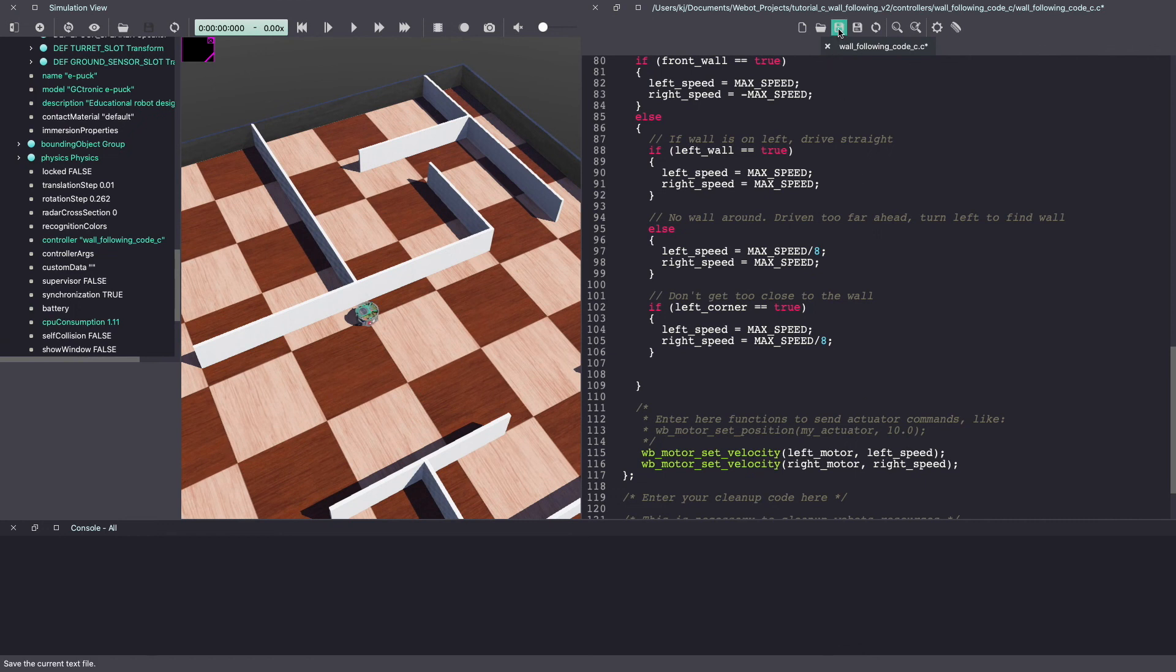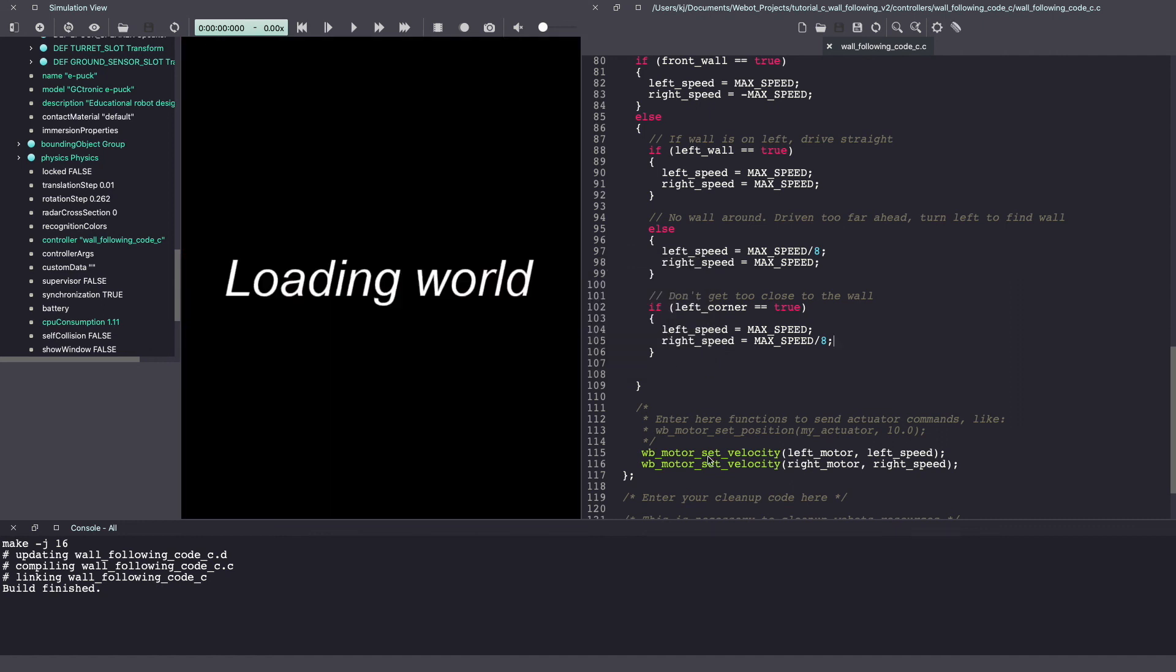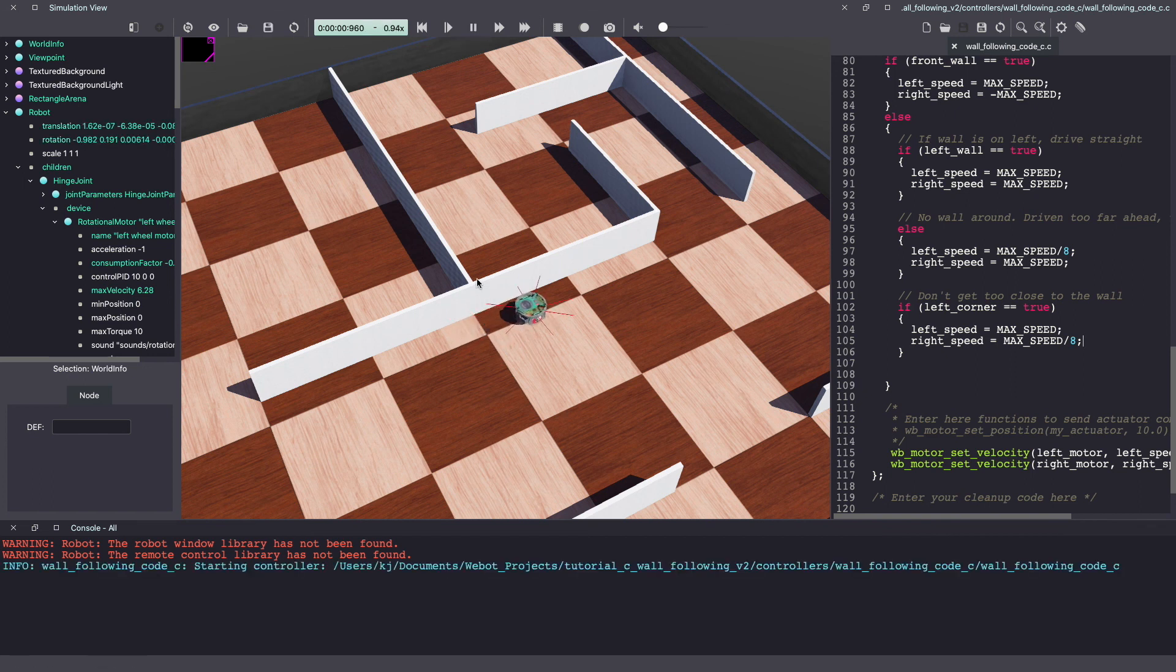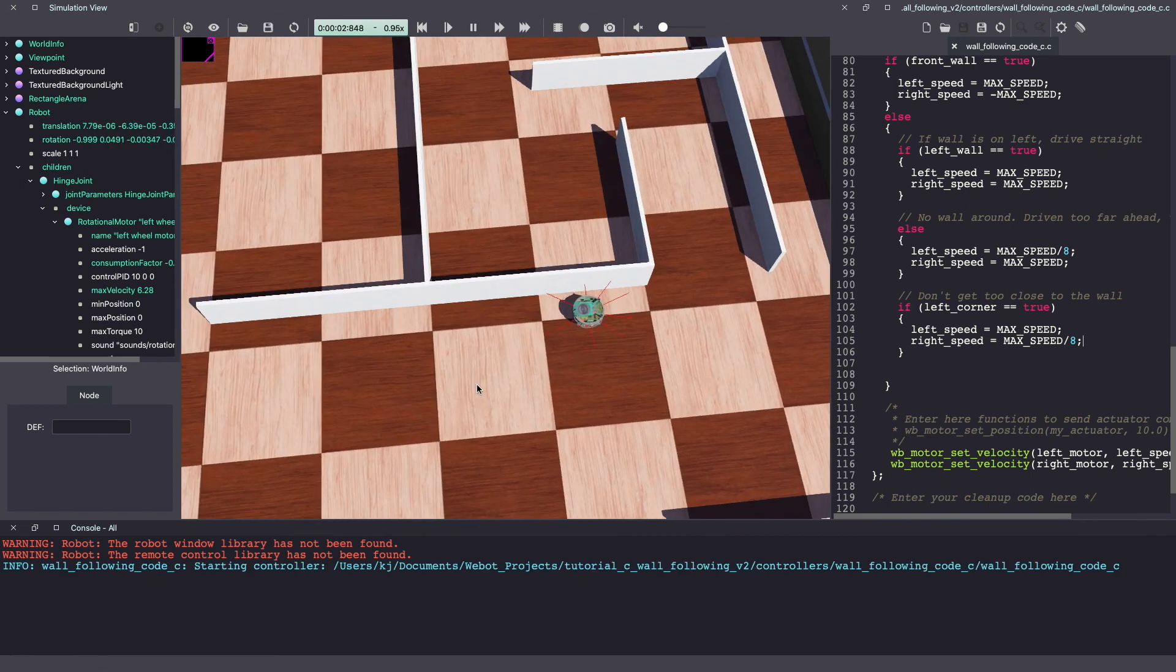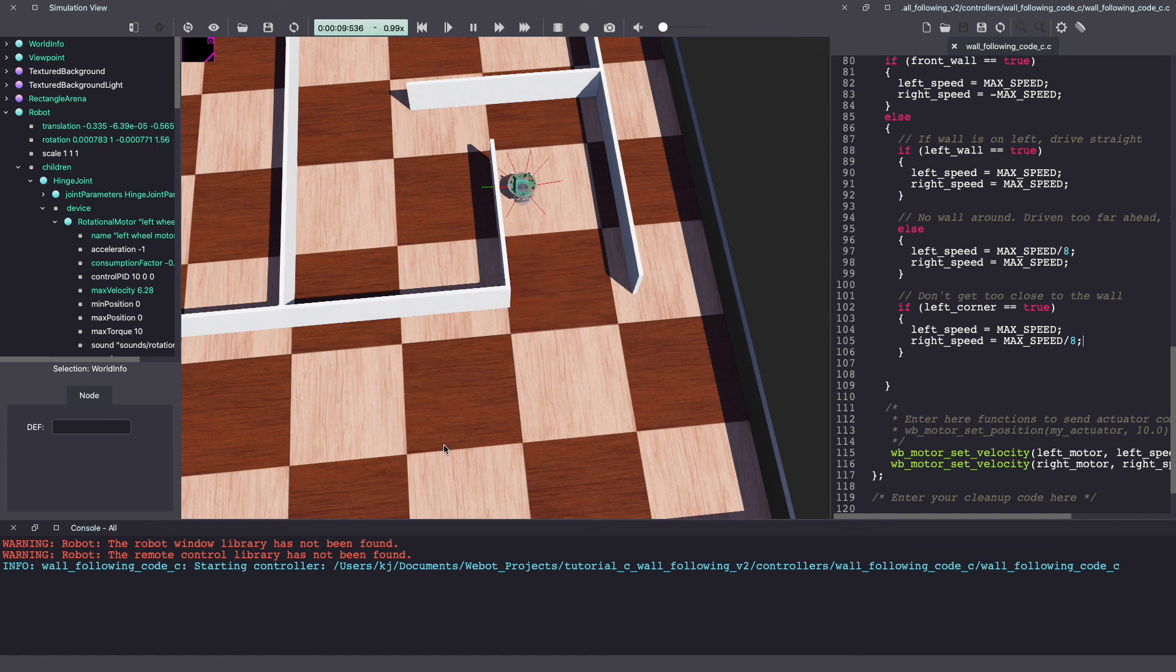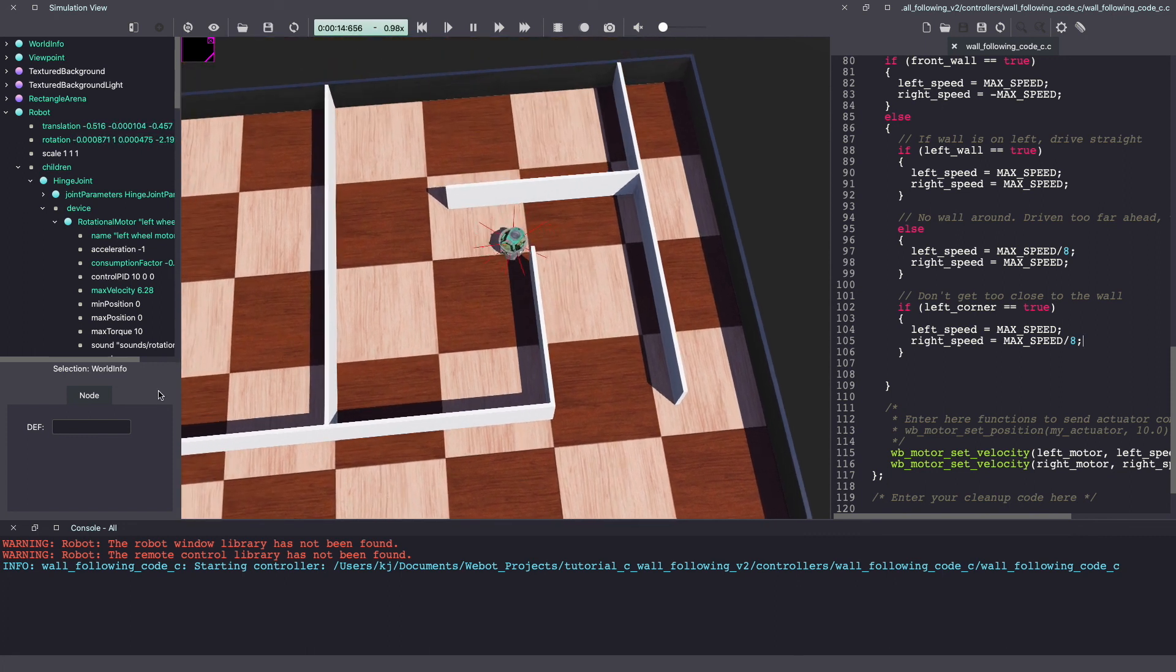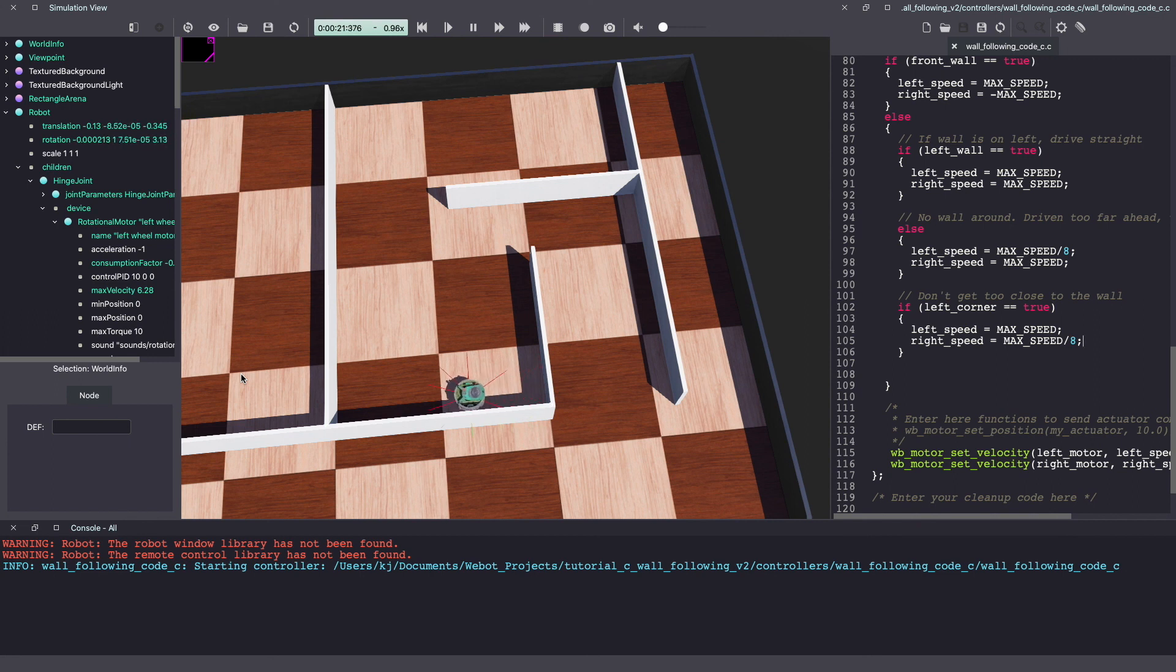Make sure to save your VBots controller code and build it again. And click on the play icon to run the VBots simulation. And as you can see, it does much better now. Depending on your configuration, you might have to tweak the values to get the best performance.